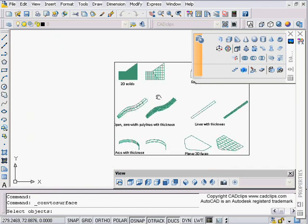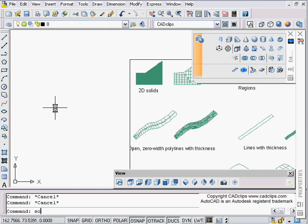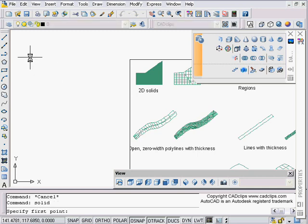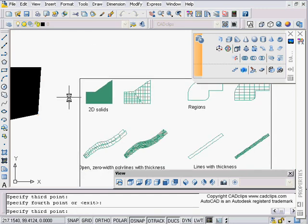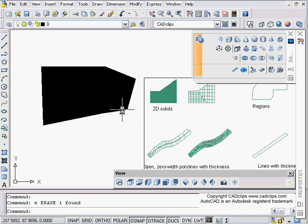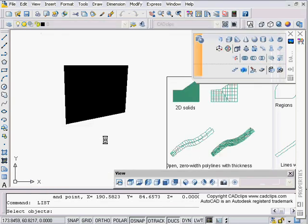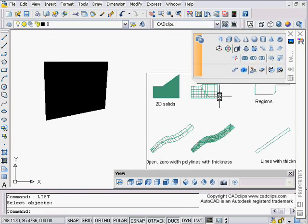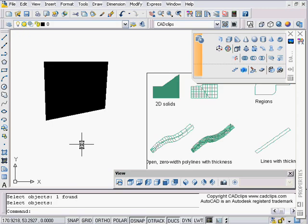Back to our screen. First I'm going to create a 2D solid — that command is SOLID. You have to make a bow-tie type shape: click point one, read the command line, second point, third point, fourth point, and you can continue with third point, fourth point to keep making them. Now I'll go to Convert to Surface, pick on my 2D solid, hit Enter, and it's done.